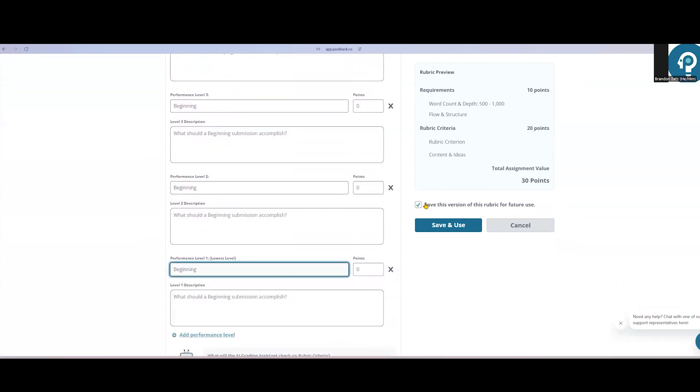Once you're satisfied with the rubric, make sure to check the box to save this rubric for the future. And you're almost ready to post this assignment.